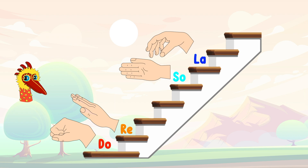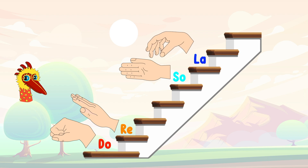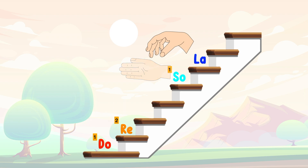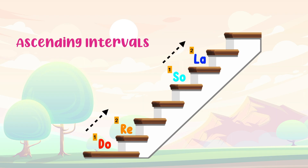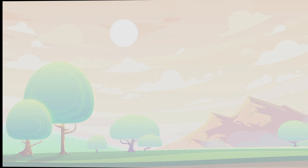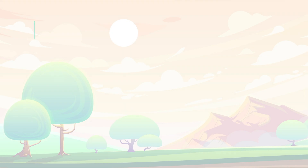This is Do-Re. Do-Re. This is So-La. So-La. Do-Re. Two. One. Two. Interval of second. Despite the short distance, both are ascending intervals.